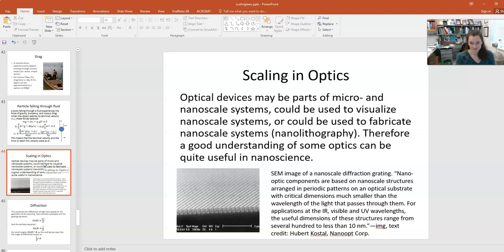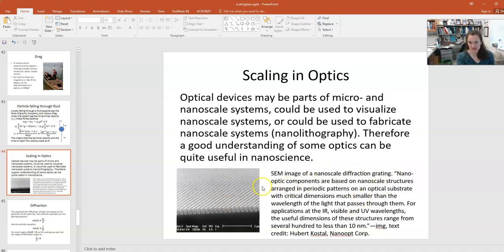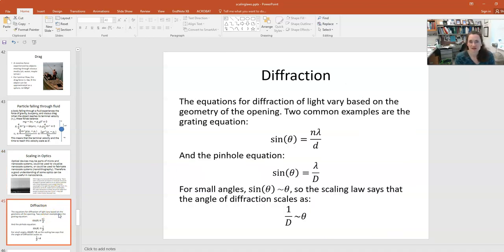Let's talk about optics. Optical devices may be part of a micro or nanoscale system — for visualizing nanoscale systems or for fabrication techniques like nanolithography. Here is a scanning electron microscope image of a nanoscale diffraction grating, which might be used in certain microscopes or in nanolithography.